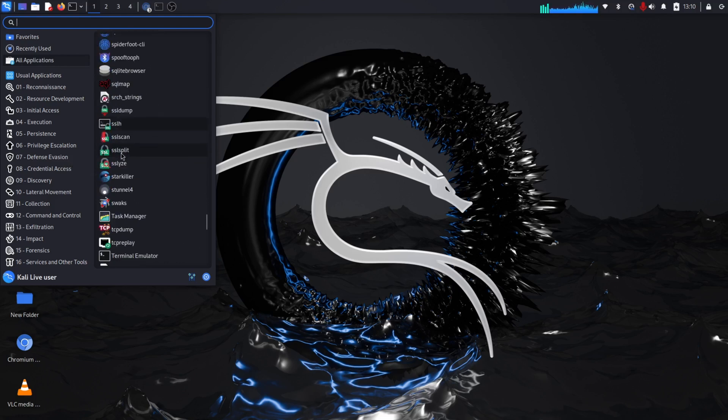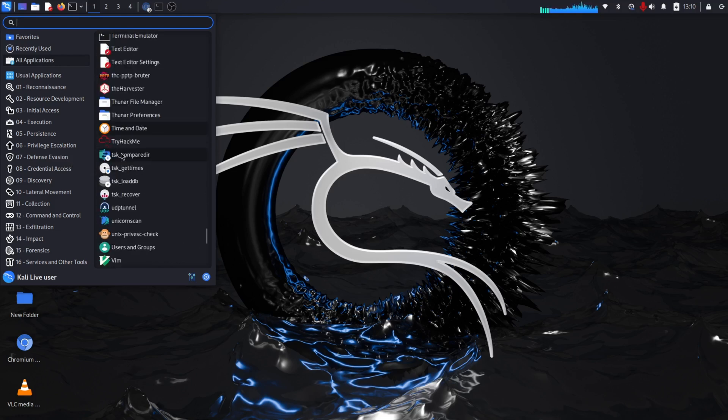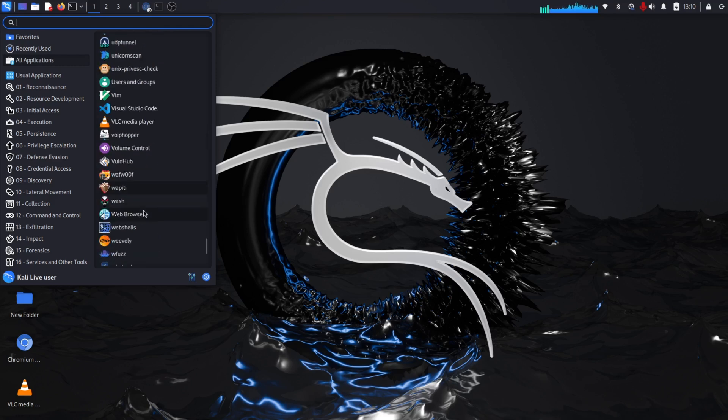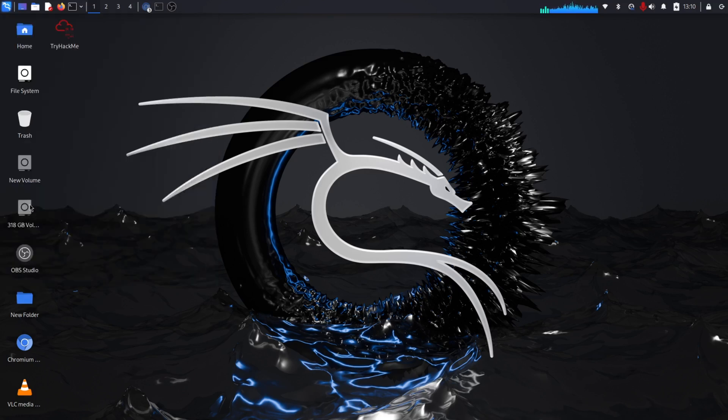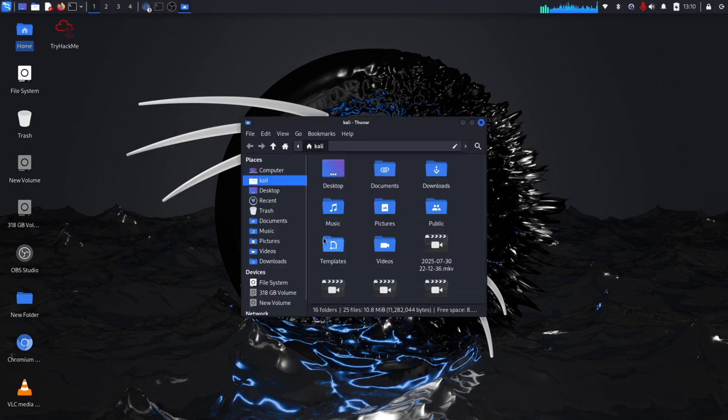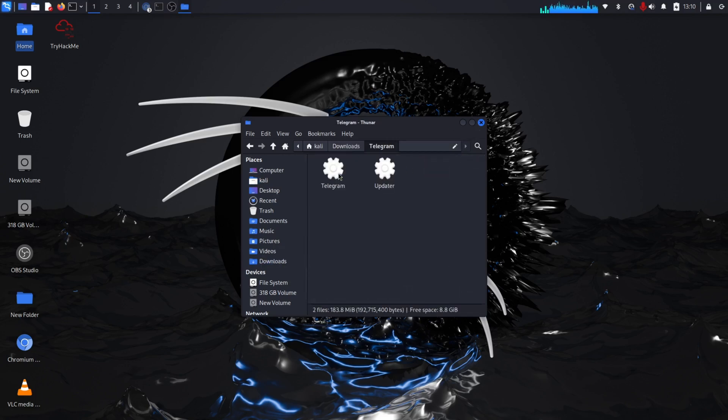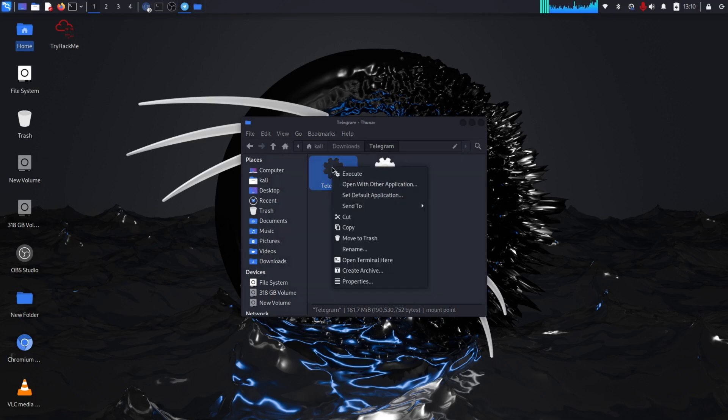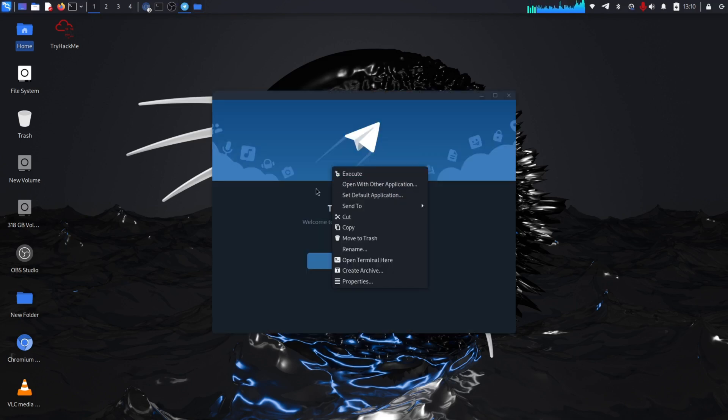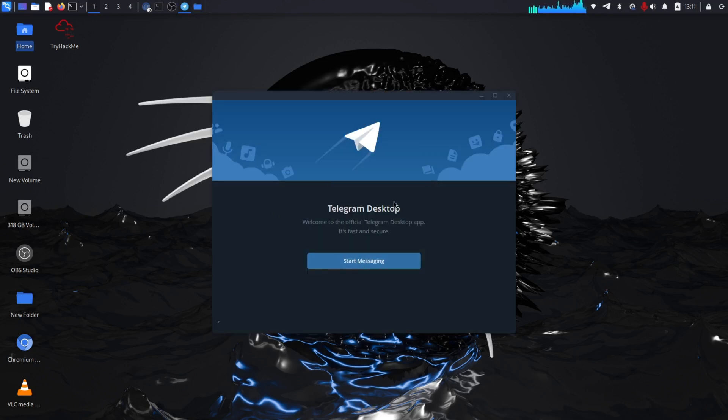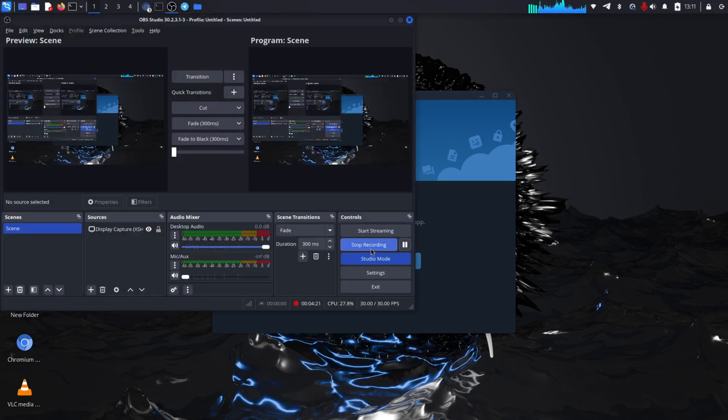Here you can see Telegram, and when you click it, it opens. So in this way you can download and install Telegram in Kali Linux.